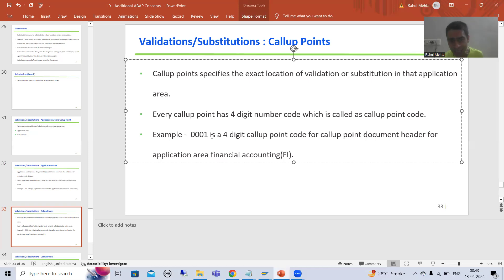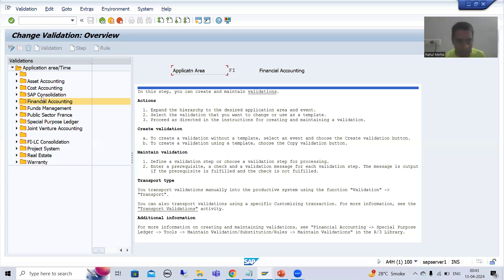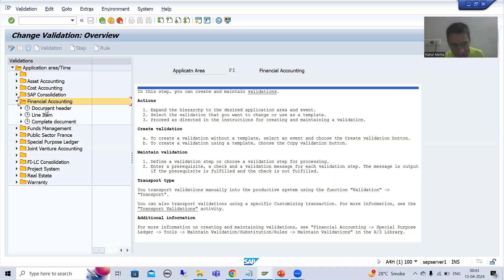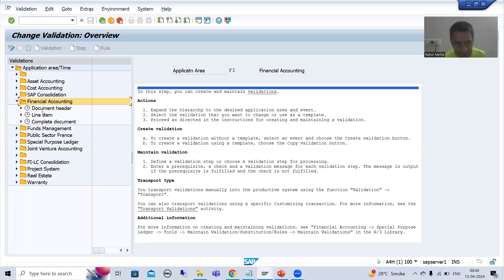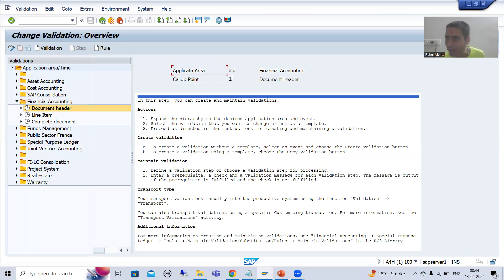For example, 0001 is a four-digit call up point code for call up point document header. We will understand this in the system. Suppose this is your application area financial accounting. In this particular application area, if I expand this, you can see we have call up point document header, call up point line item, and call up point complete document. If I click on document header, we have call up point one.